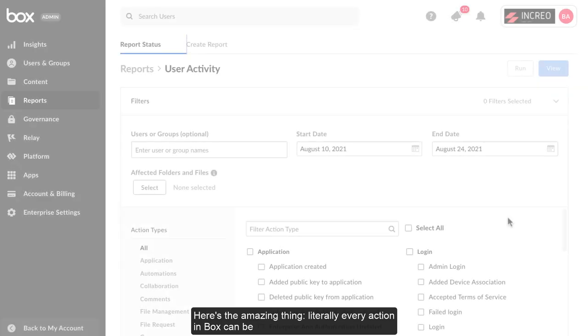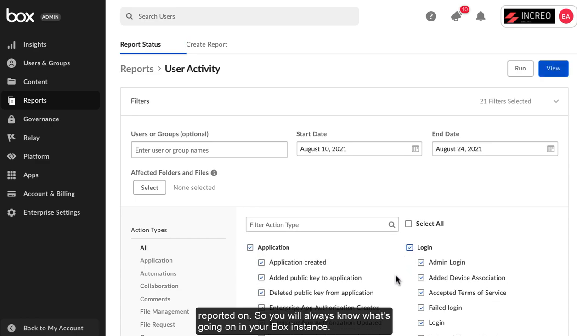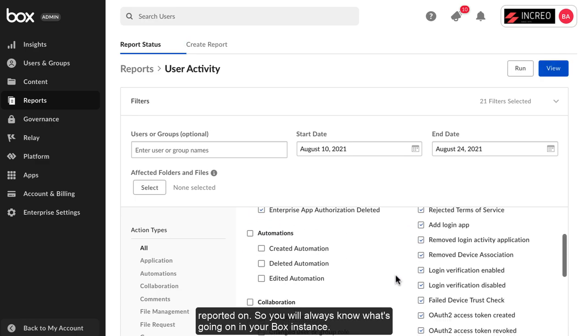Here's the amazing thing: literally every action in Box can be reported on, so you will always know what's going on in your Box instance.